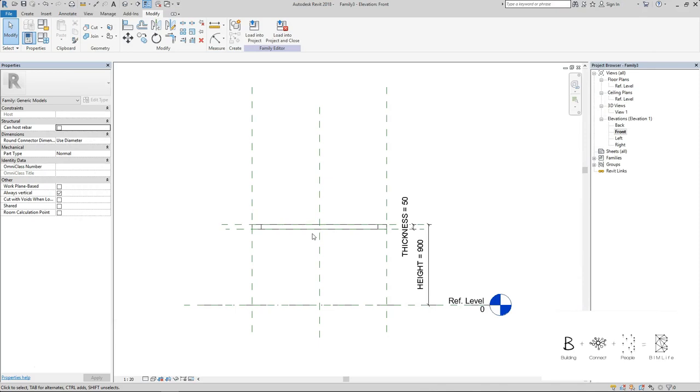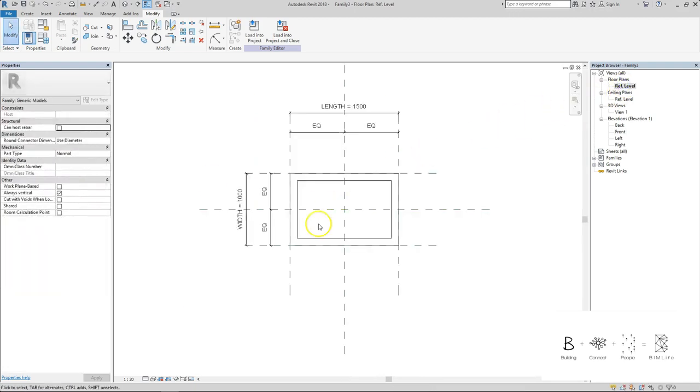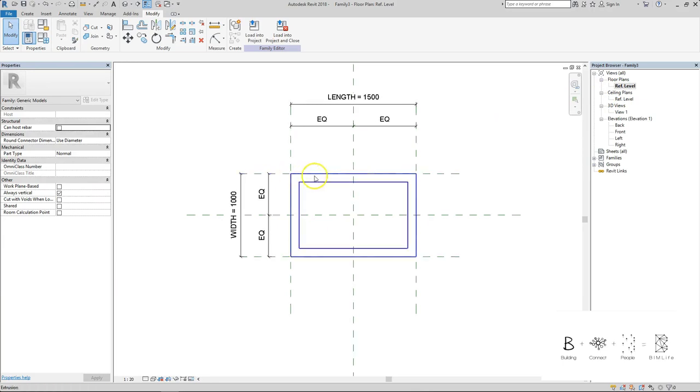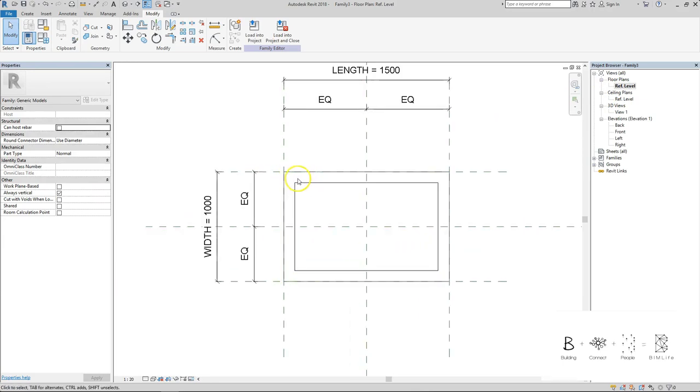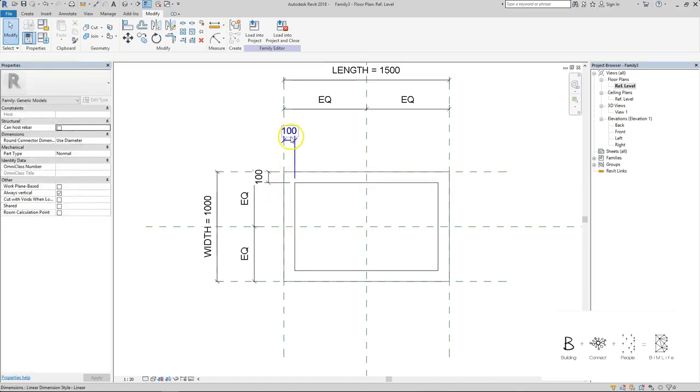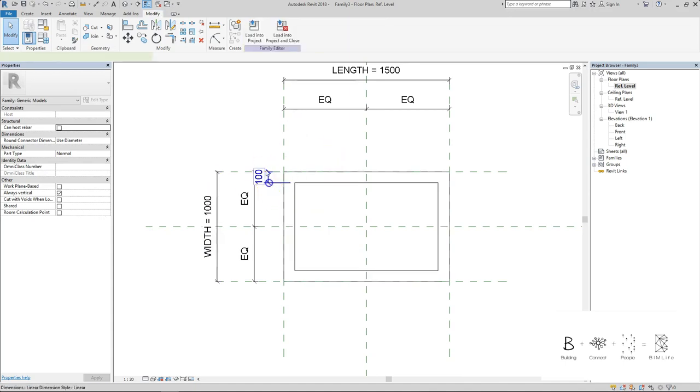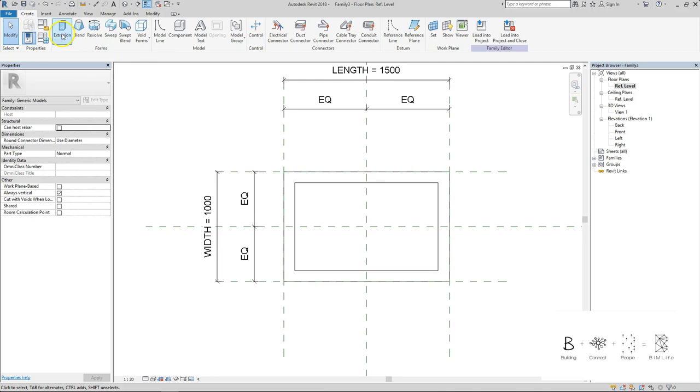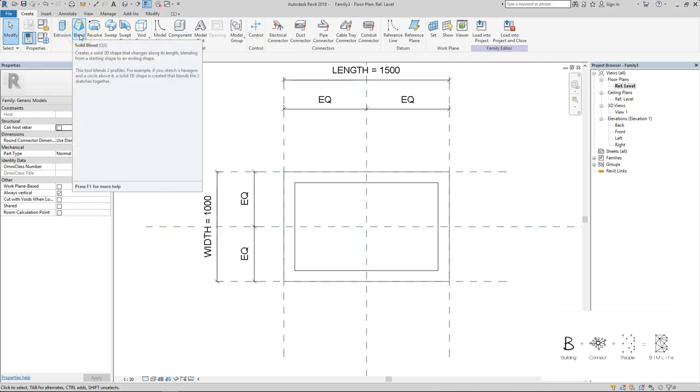Next we're going to create the legs of the table. The top portion of the legs are actually larger, so they are 100 by 100. And when it goes to the bottom it actually becomes smaller - the legs become 50 by 50. So it starts from 100 by 100 and ends off as 50 by 50. I'm going to create a blend because the top and bottom is of a different profile.